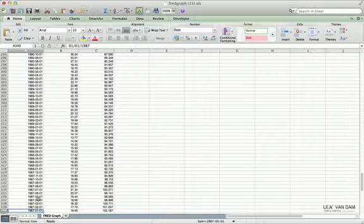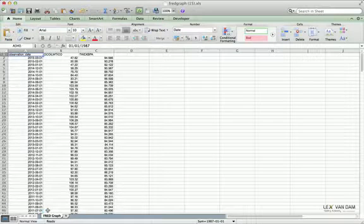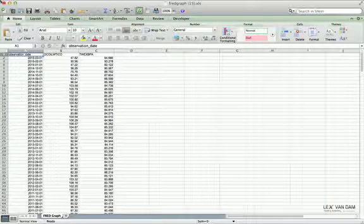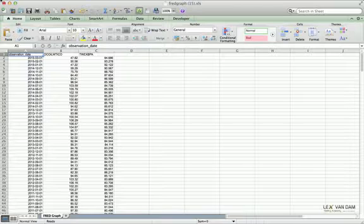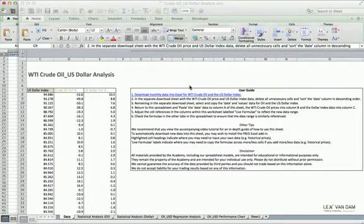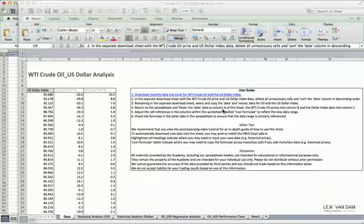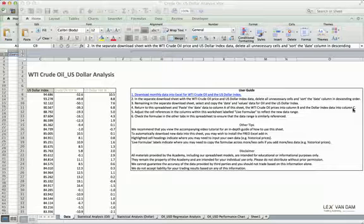At the bottom you'll have the oldest data — back to 1987 in this case. A pop-up may appear asking whether you want to expand the selection, which keeps prices aligned with dates after sorting. That's exactly what we want, so just ensure it's selected and click Sort. Now we want to copy the date range across to the main Excel sheet.